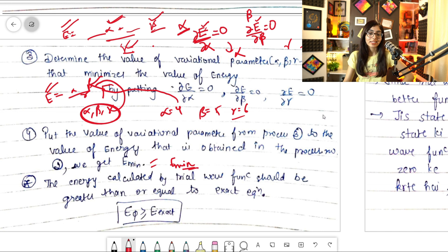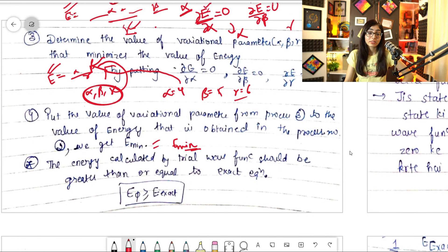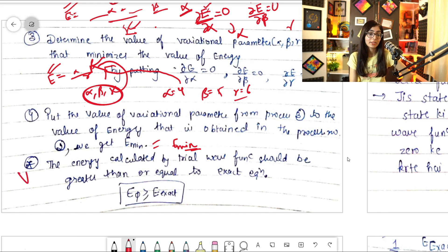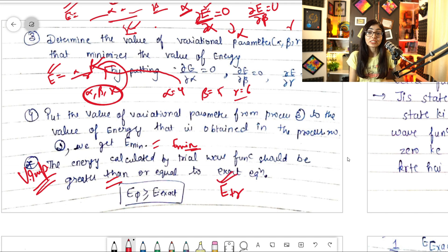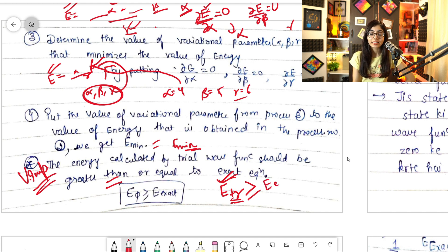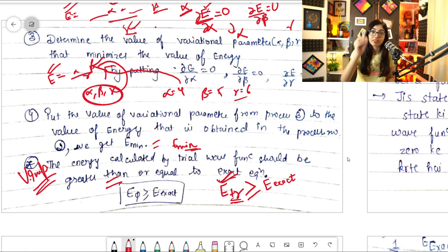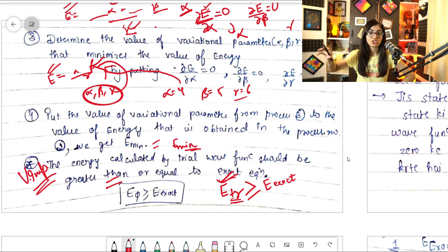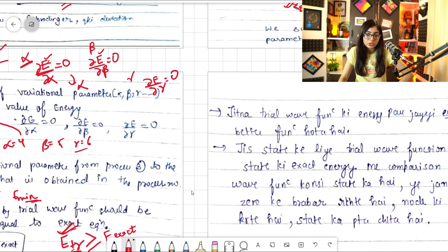One very important condition: whatever trial wave function you take, its energy will always be greater than or equal to the exact energy of that state. So E(φ_trial) ≥ E(exact). It can be greater or it can be equal — remember this condition carefully as examiners frequently ask questions based on it.